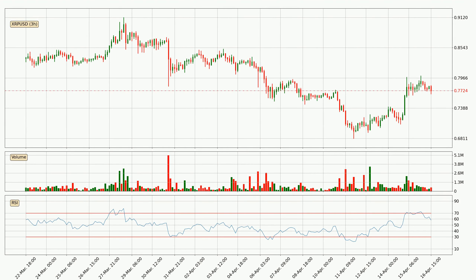Moving to the three hourly relative strength index, the current three hourly RSI is at 58, so it doesn't show signs of overbought or oversold conditions at this point.